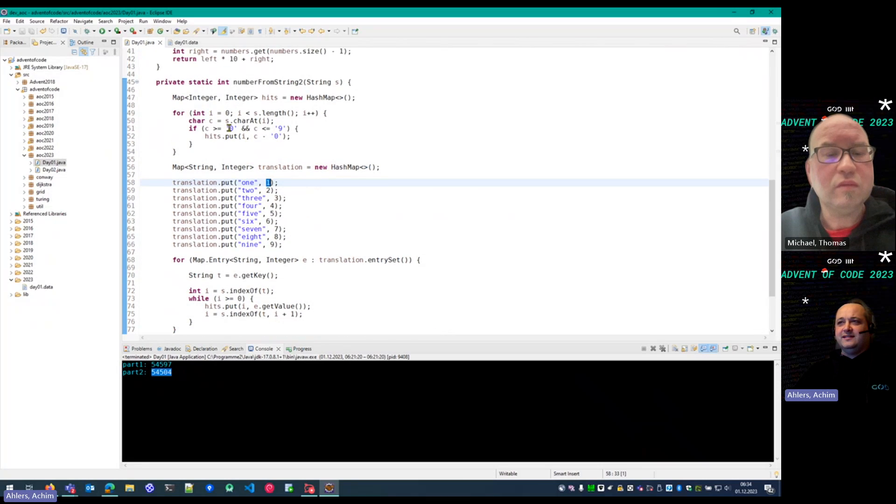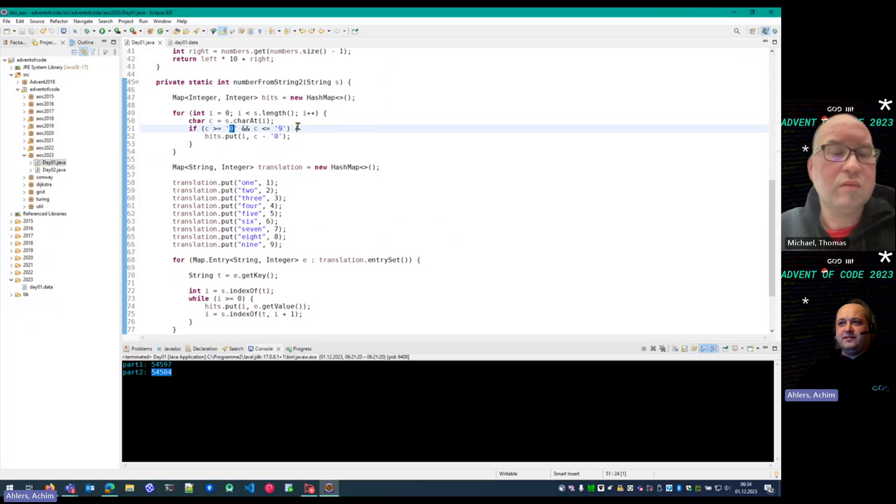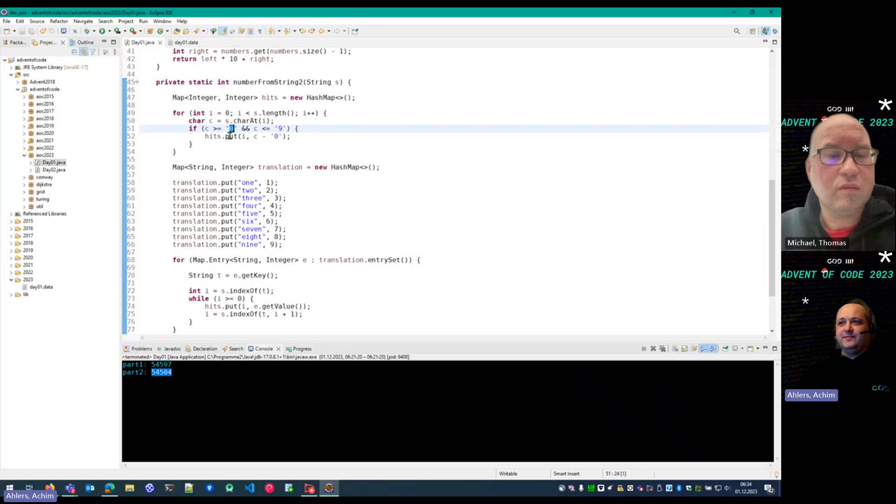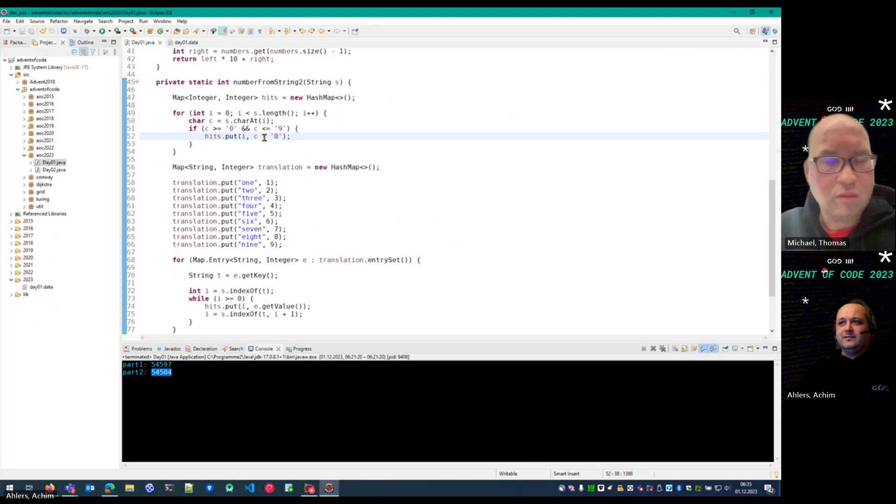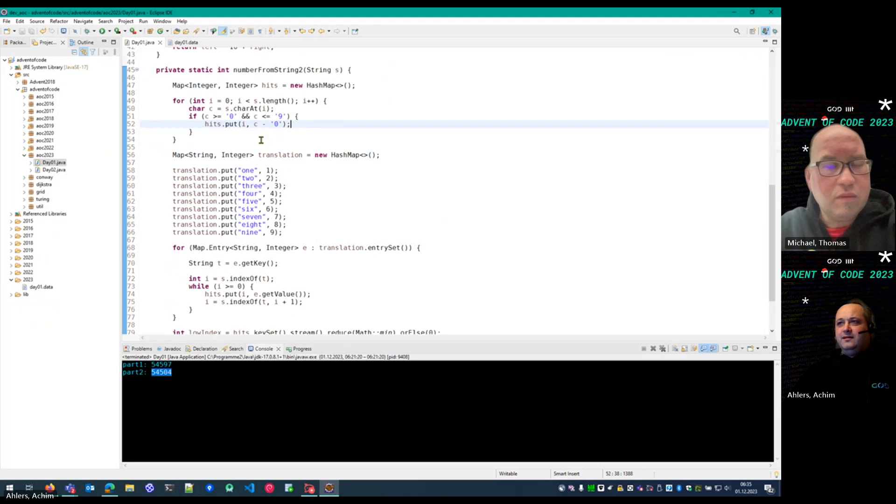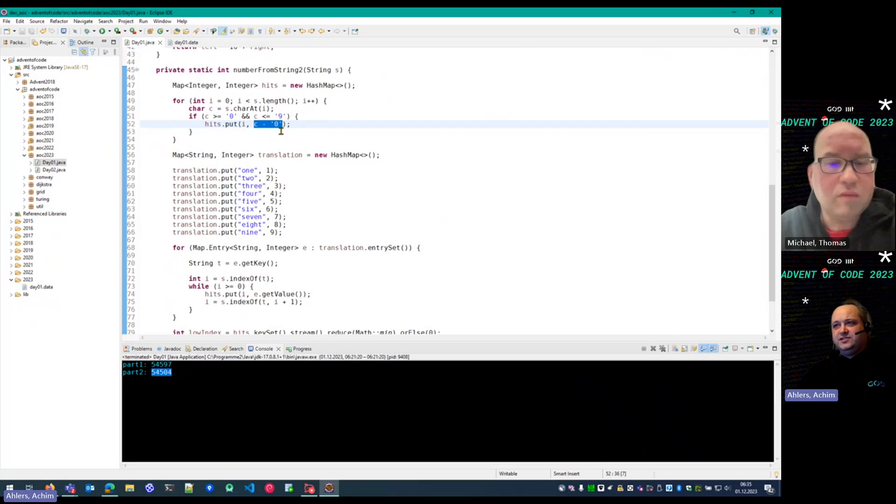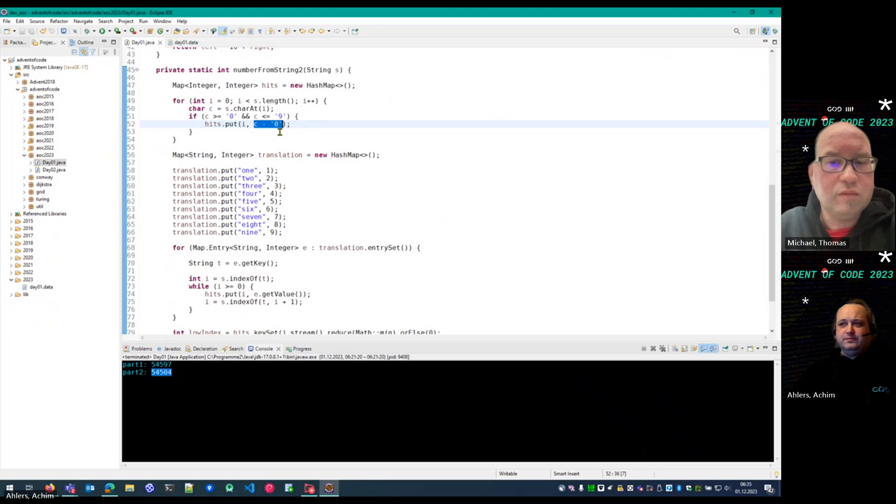First, for the already digitized digits, I go just to the string, and whenever I find a digit, I put it into the map. This is a conversion from a character to number to integers. Pretty easy, that thing.